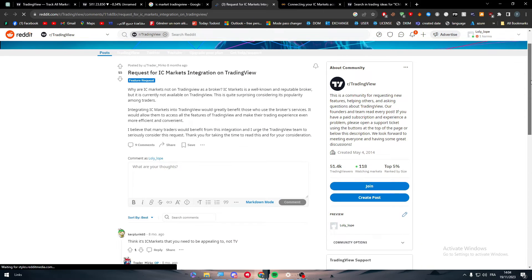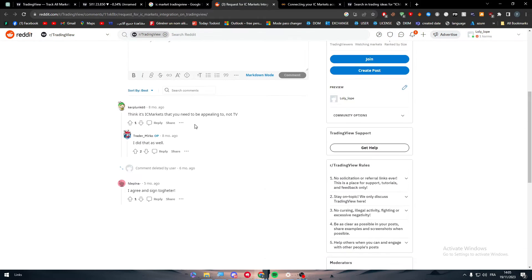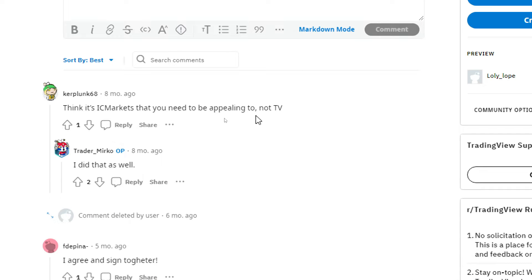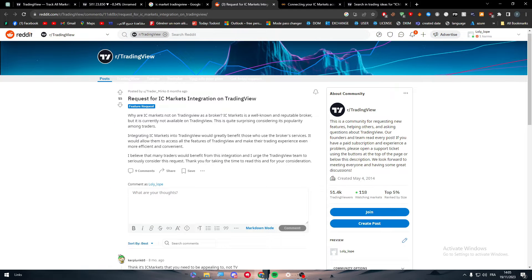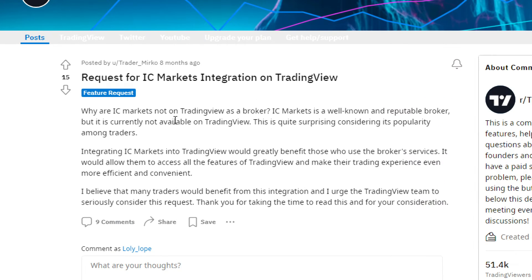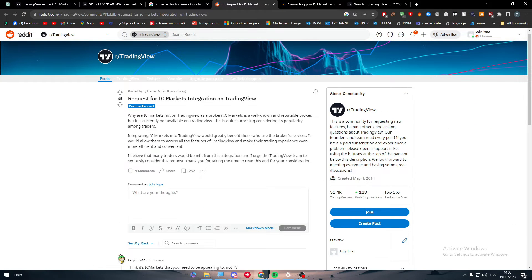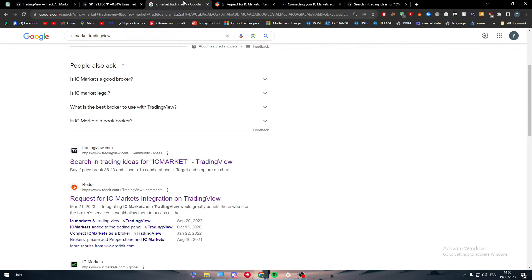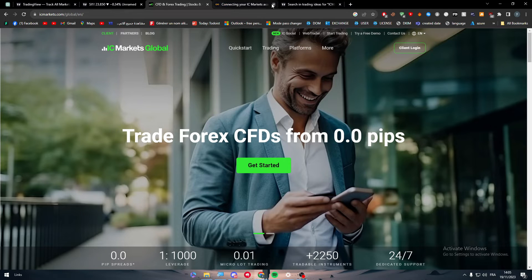There's also a community discussion where people are asking why IC Markets isn't integrating with TradingView. One user noted: 'IC Markets is a well-known and reputable broker but it is currently not available on TradingView — quite surprising considering its popularity among traders.' This is correct, but it's not up to one company alone to make it happen.